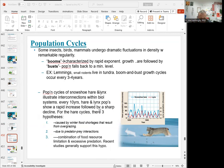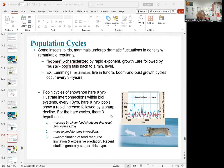Number three: population cycles. Populations can rise and fall — these are also called booms and busts. As you can see, they rise during booms and fall back during busts. These population cycles also serve to limit population growth.